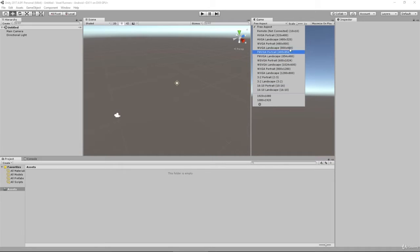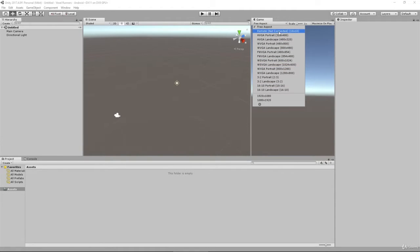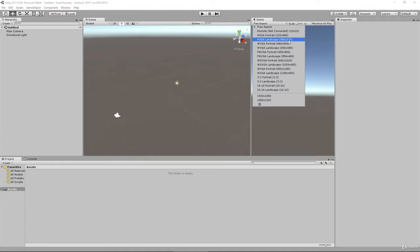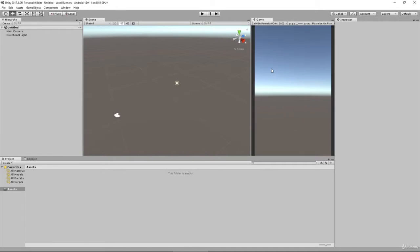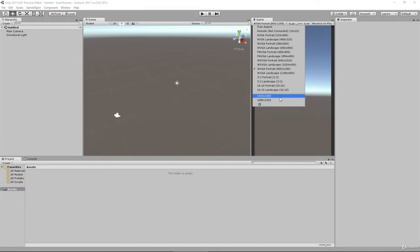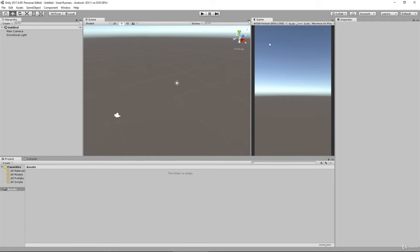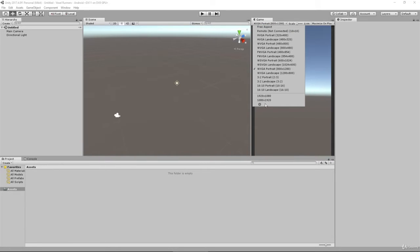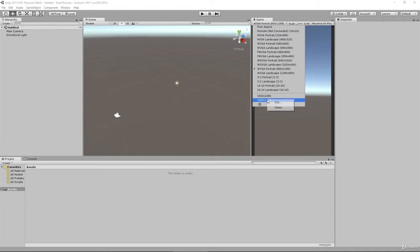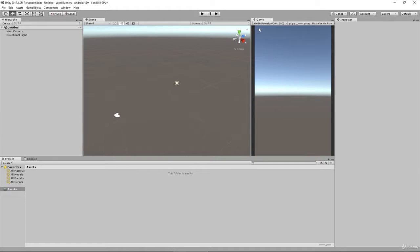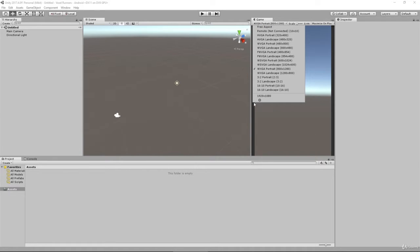If we click on Free Aspect here, what we can actually do is change it to different aspect ratios. We can have a whole bunch of ones set up by default. A lot of these are kind of older resolutions that aren't really as prominent these days. But what we're going to do is we're going to go with 1080 by 1920. Now by default this option won't exist within Unity, so I'm just going to right click and delete this as an example for how to set this up.